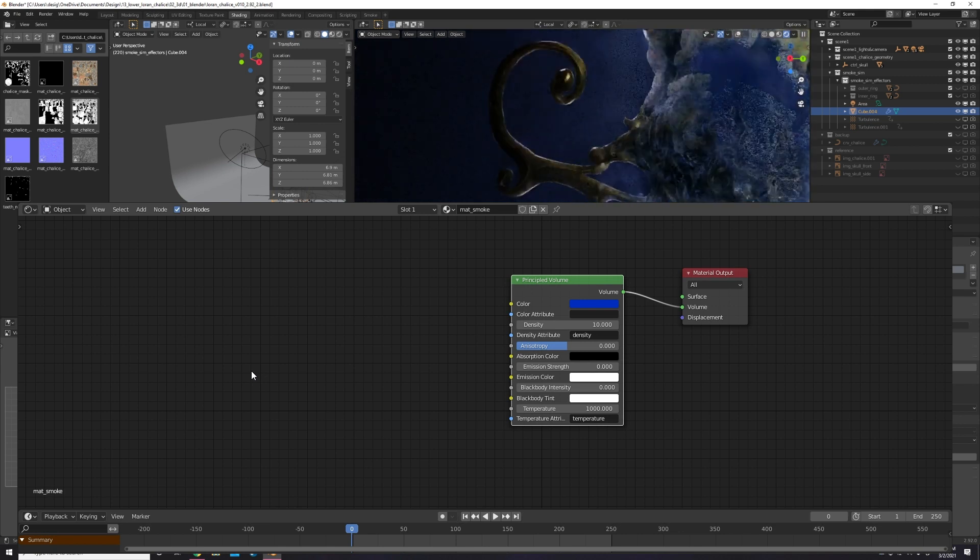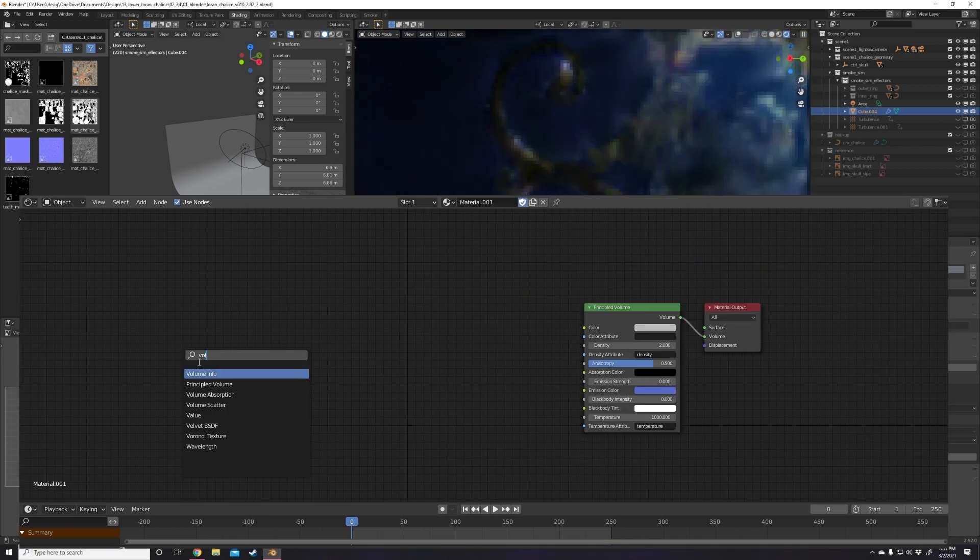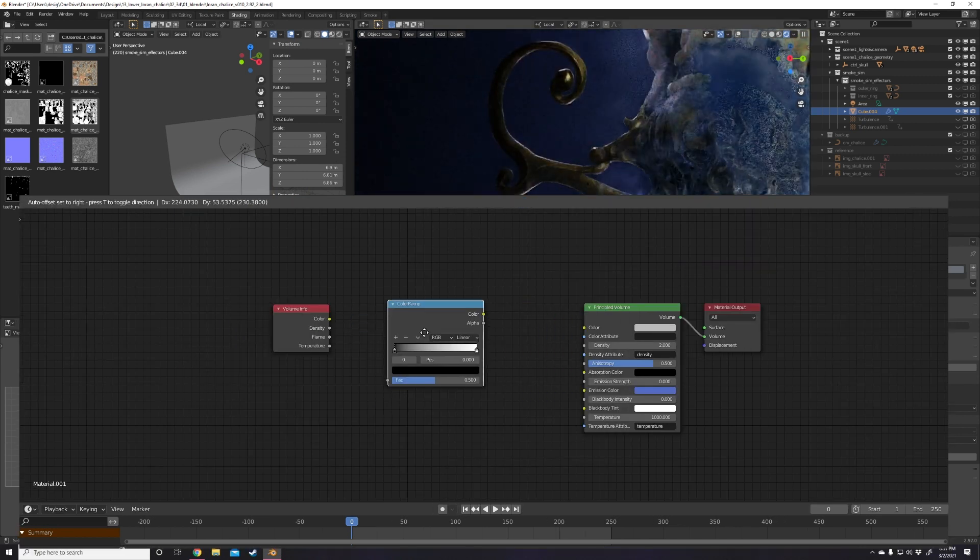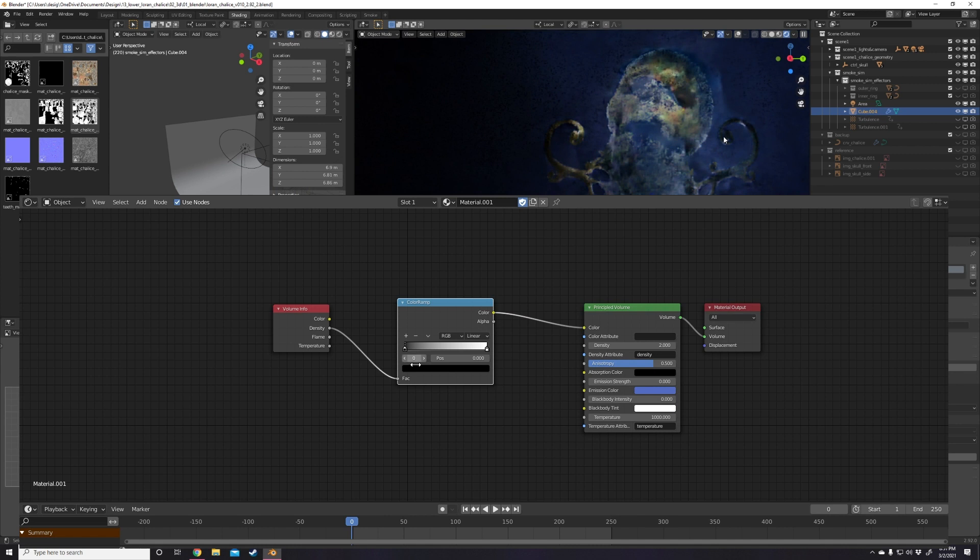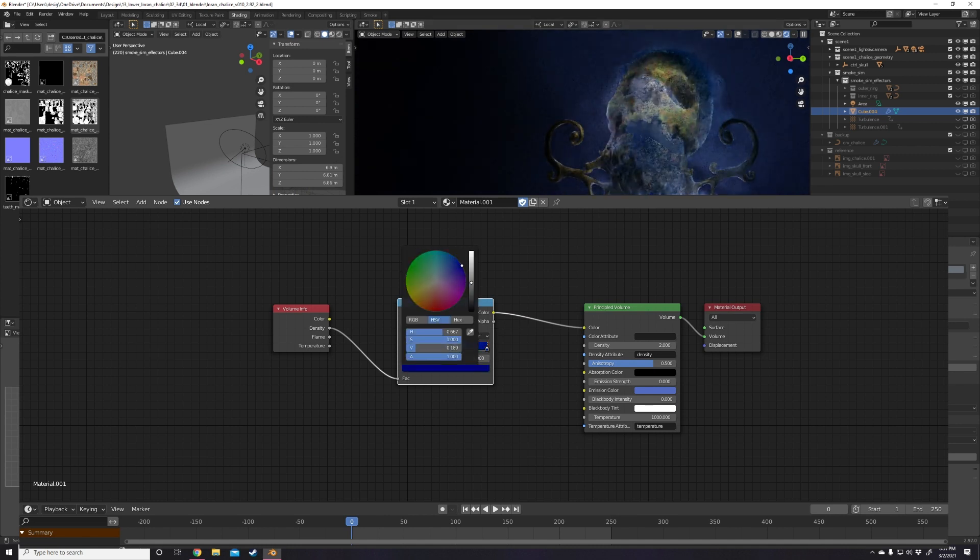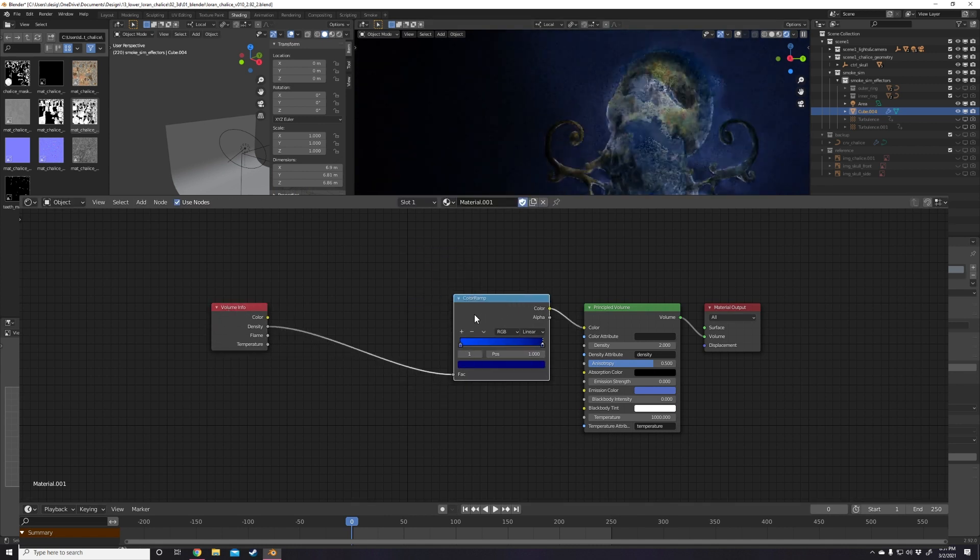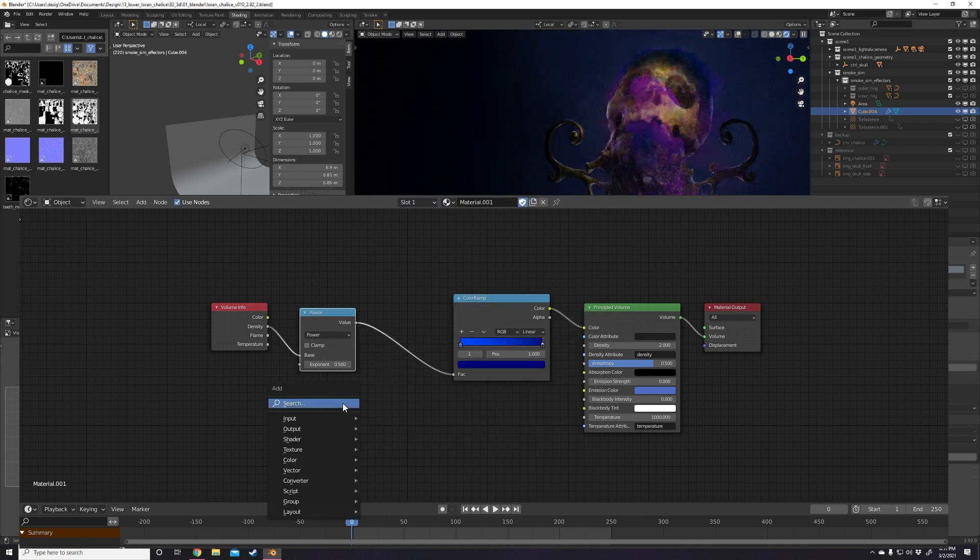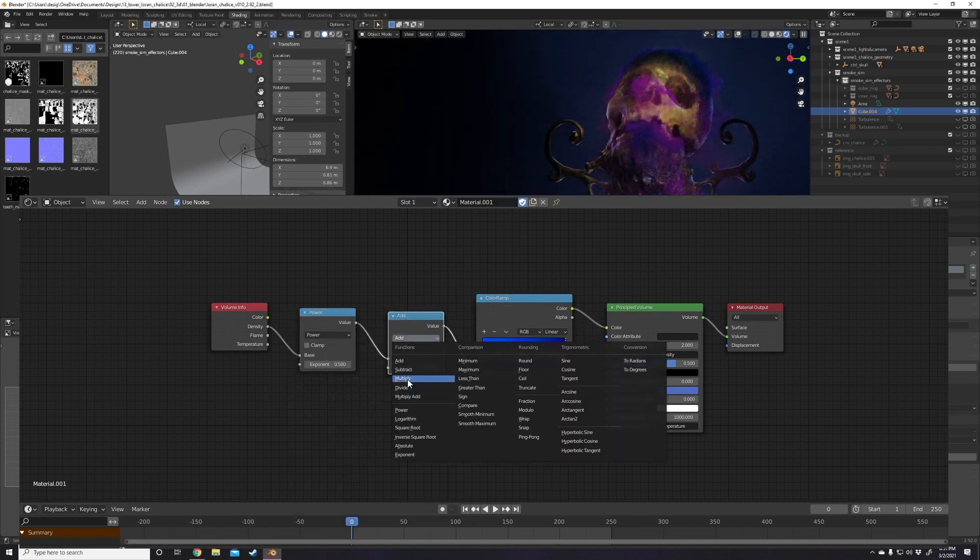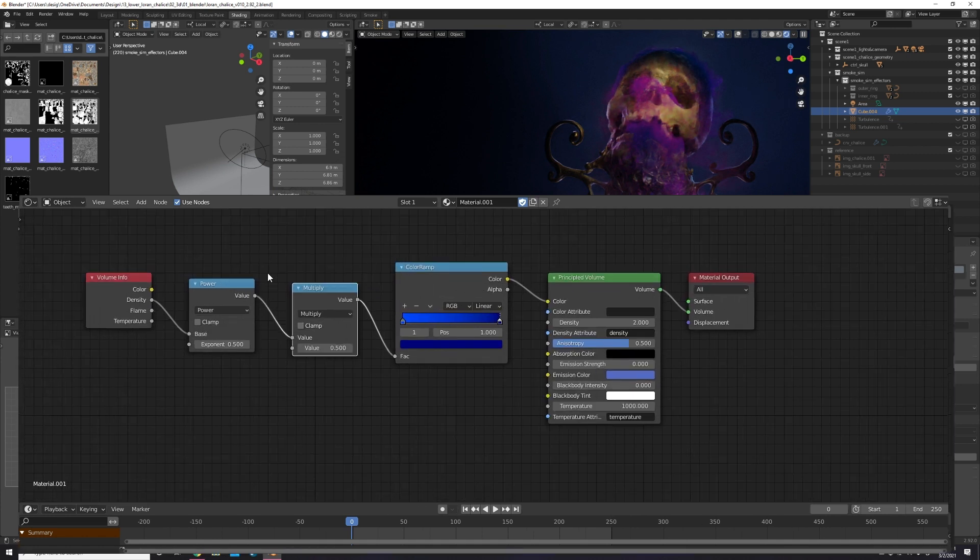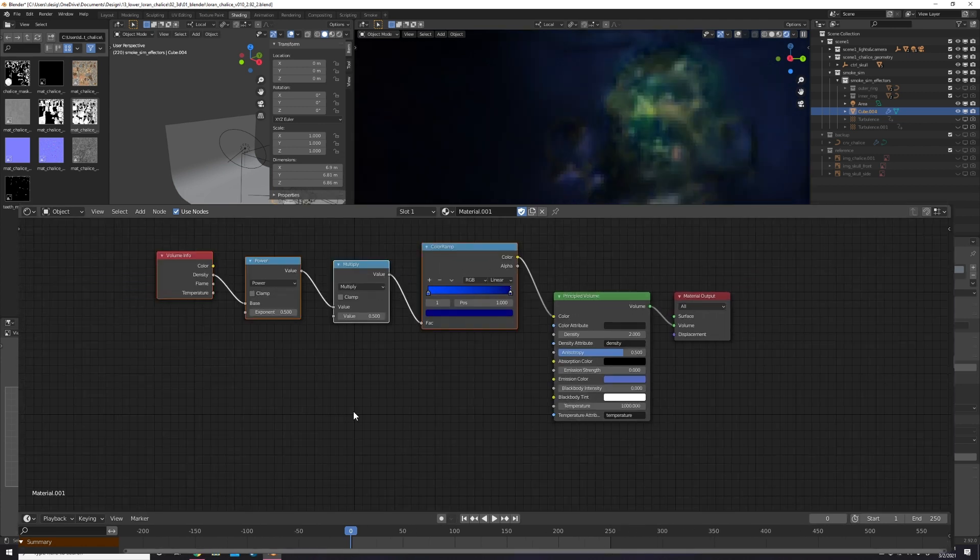Want to have smoke color controlled by its density? Easy, just add a volume info node, plug it into the density node to a color ramp, and the color ramp to the color socket in the volume shader. Add whatever colors you want and you're done. You might have to add some math nodes in between the volume and the color ramp, then mess around with the exponent value until the color ramp shows up in the smoke.